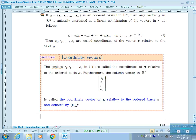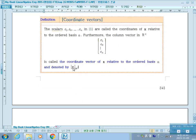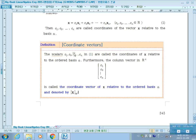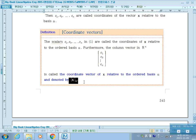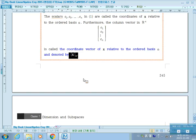Furthermore, the column vector in Rn whose entries are the C_i's is called the coordinate vector of X related to the ordered basis alpha. So if we have a vector X and an ordered basis alpha, then we can find the coordinate vector related to the basis alpha. You can always do this by solving the linear system of equations.